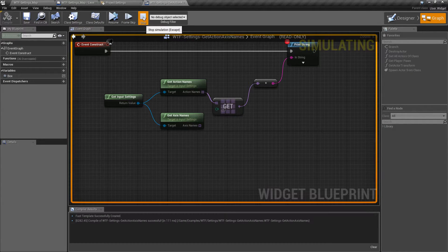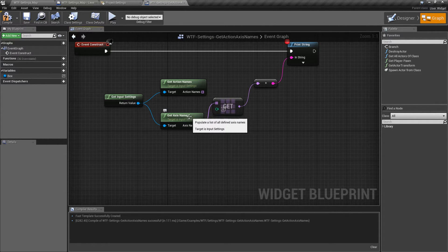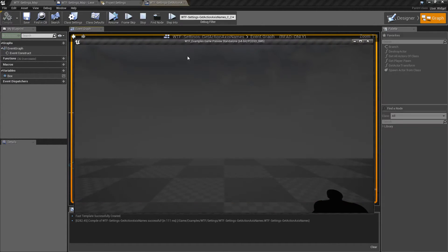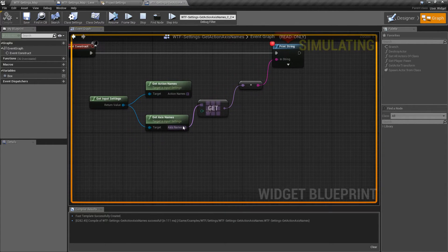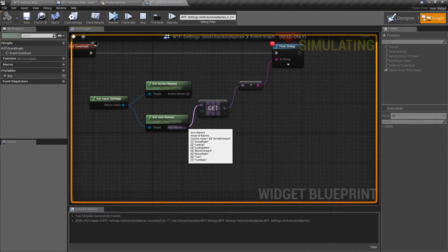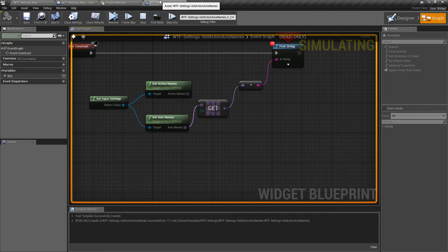If we stop this and plug in our Axis Names node this time and run it again, we should have our axis names. We can see seven different axes. If we look in here, we can see all of our axes.